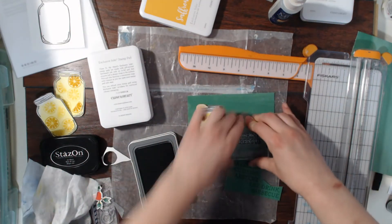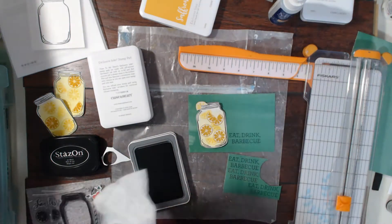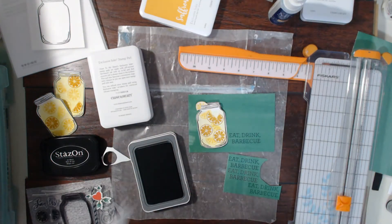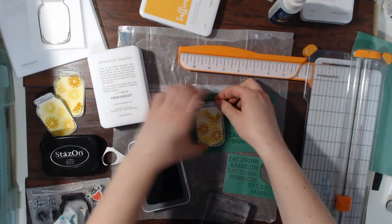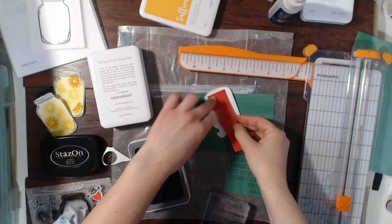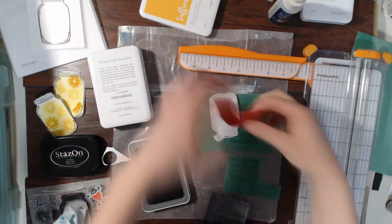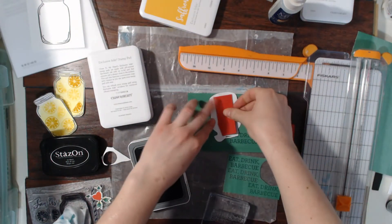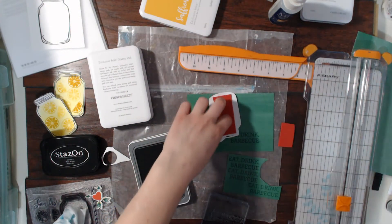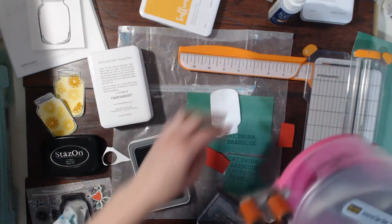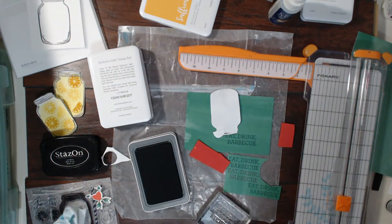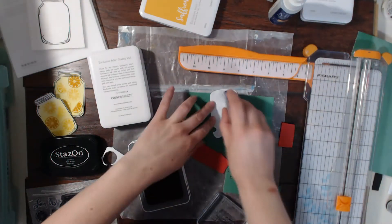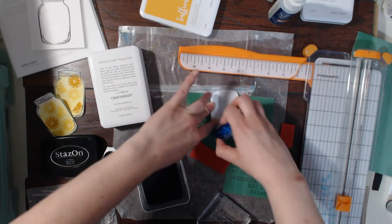I'm going to stamp it there and then I'm going to put the lemonade mason jar on the card and I'm going to pop it up on some fun foam. I apologize about my dogs, they're making a lot of noise because why not.